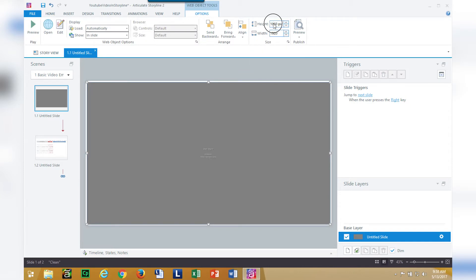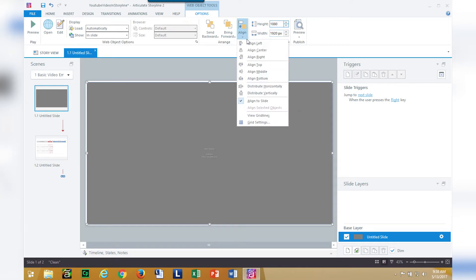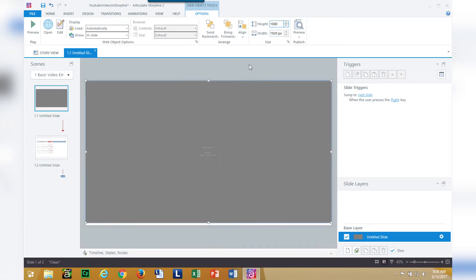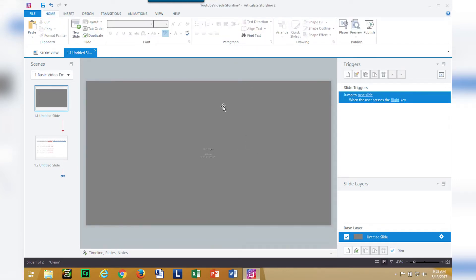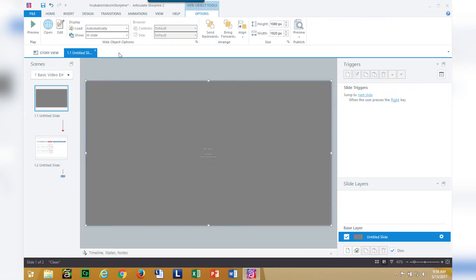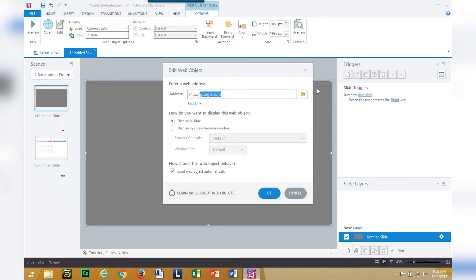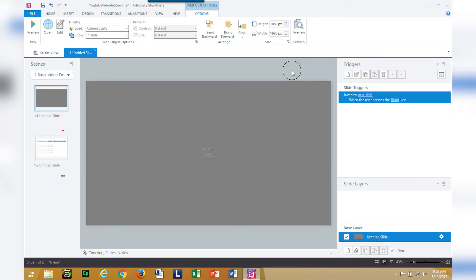I want to scale it up to fit my screen, 1920 by 1080, and then I'm just going to align it left, align it top and now my video is my full player size. I also have my player set to resize to fill the browser window. Now I have a placeholder web object that's going to google.